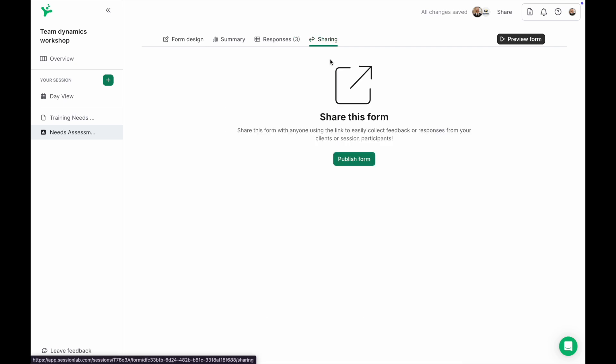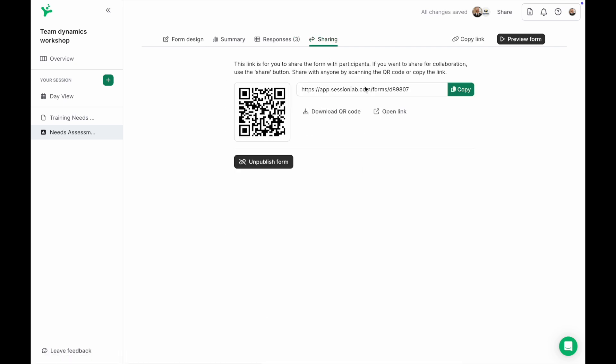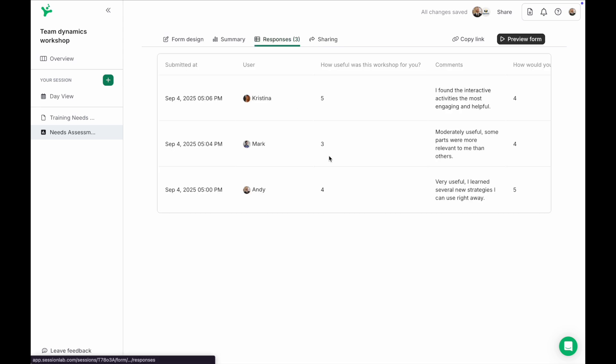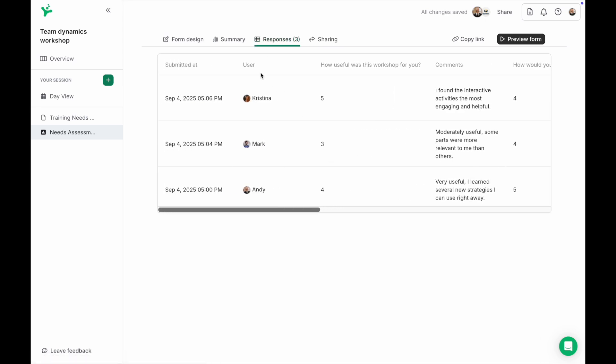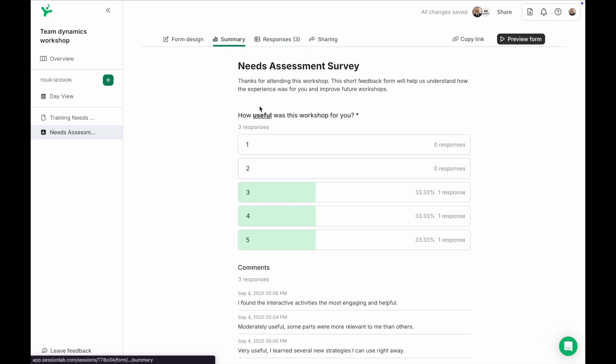Once you're done designing your form you can share it via a link or a QR code and see all the responses and a summary of the feedback in the appropriate tab.